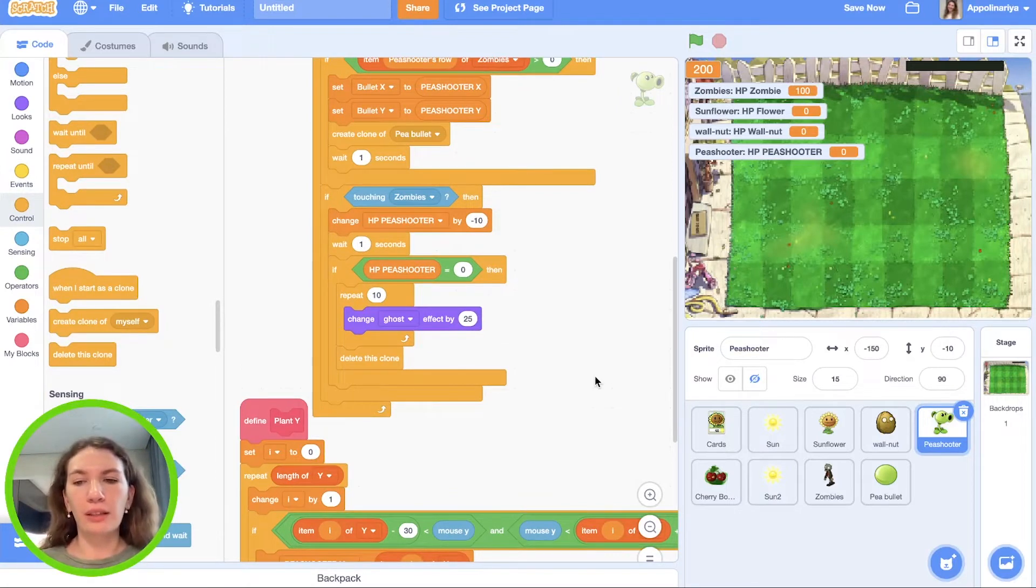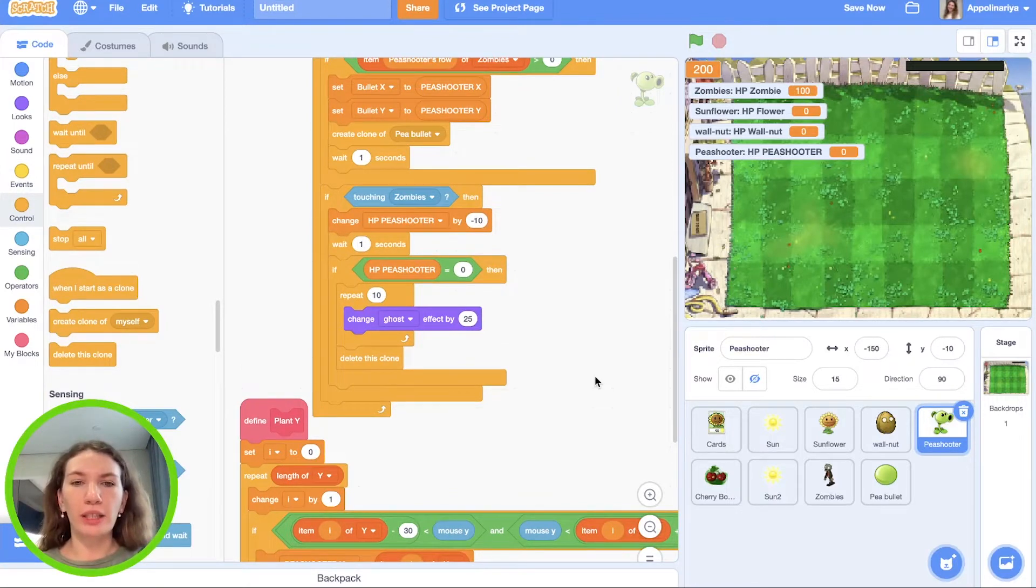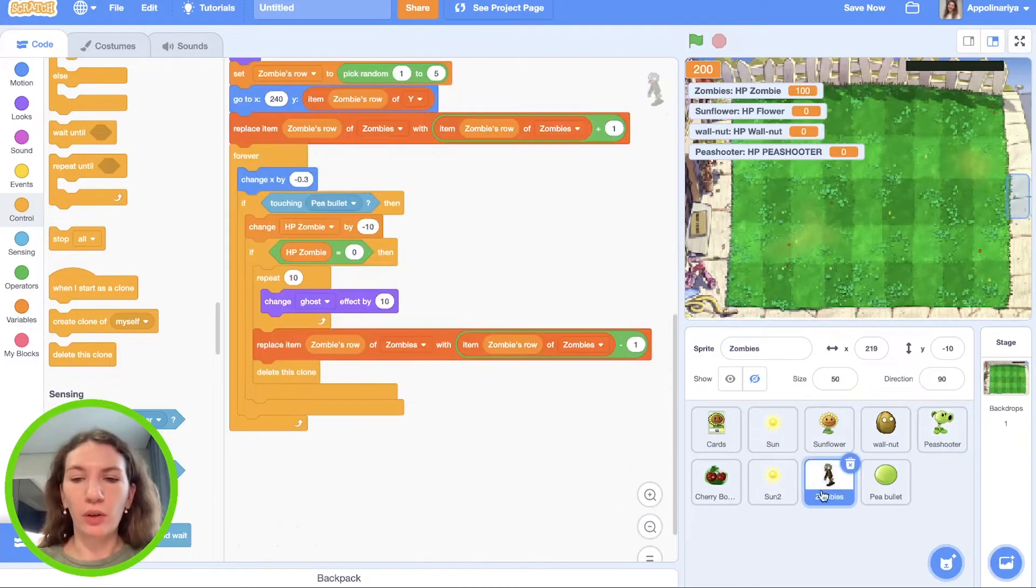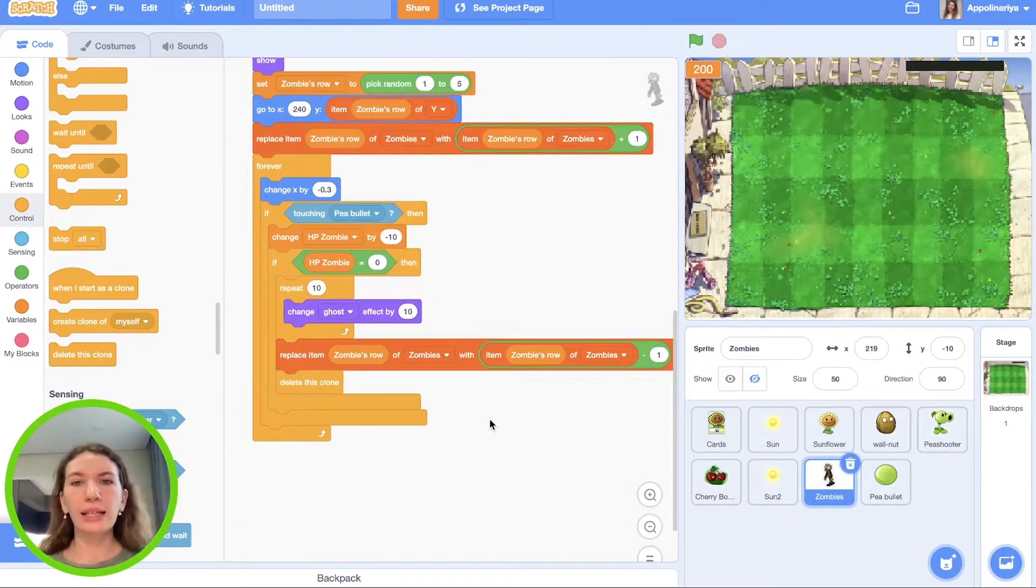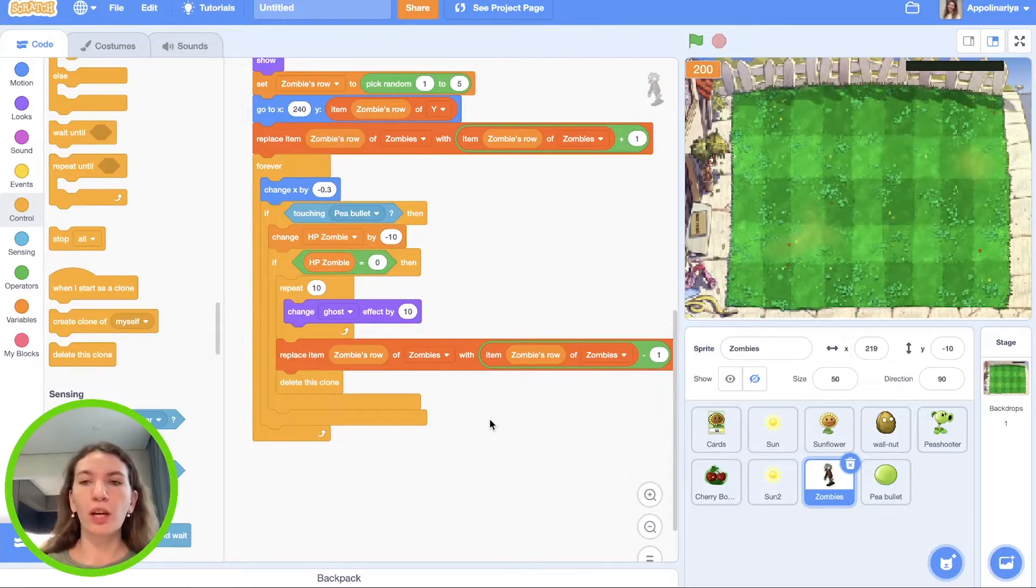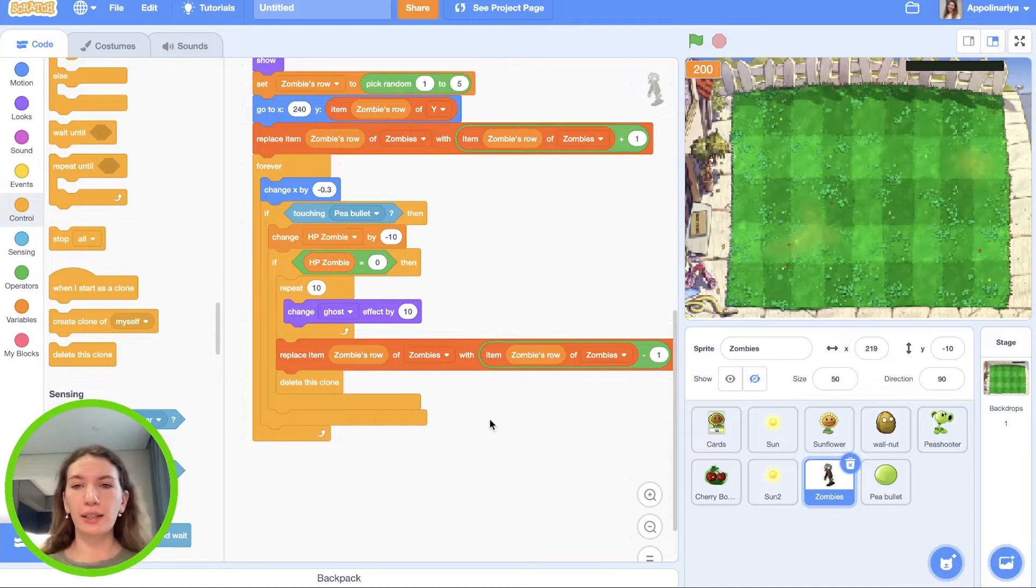Great, we made scripts for Sunflower, Walnut, and Pea Shooter. We need to program zombies when it's touching plants. If zombies touch plants, they don't have to move left, they need to walk on the spot.